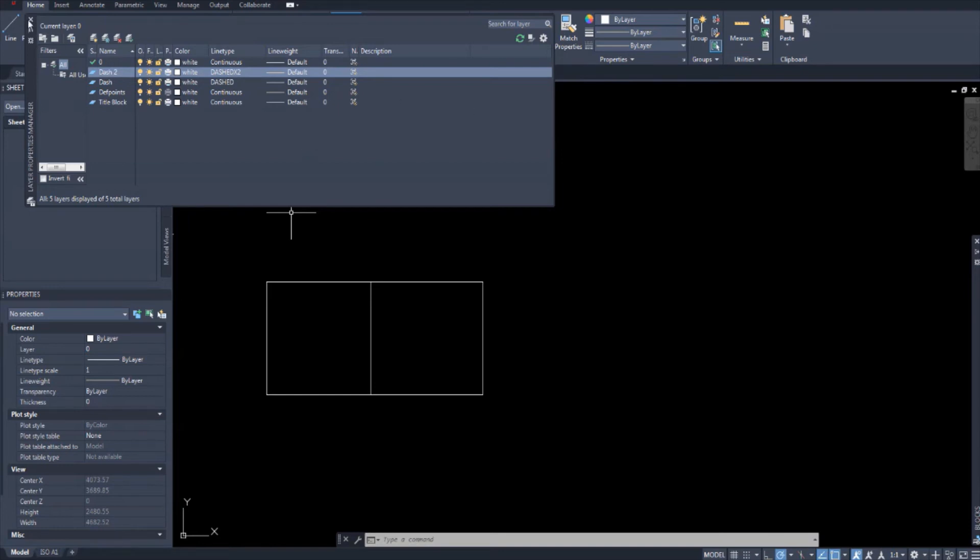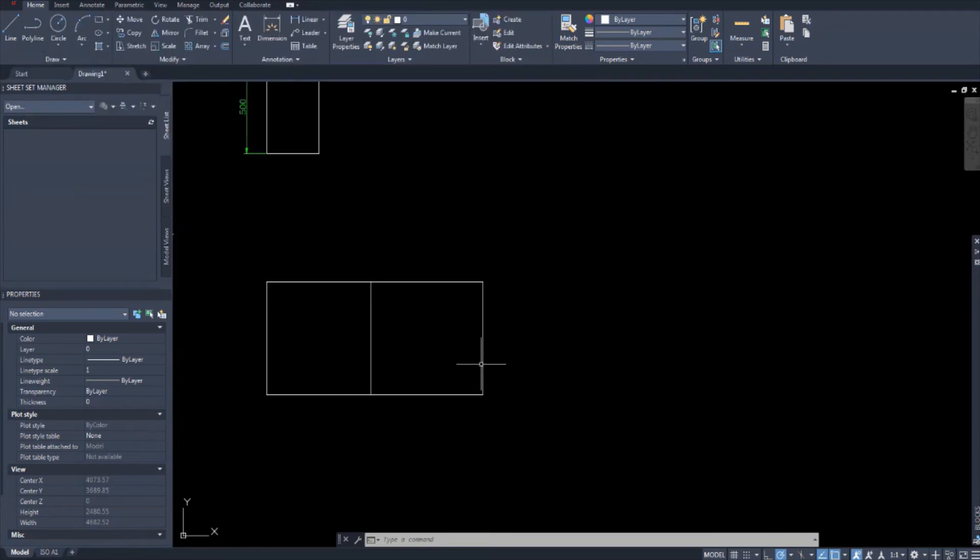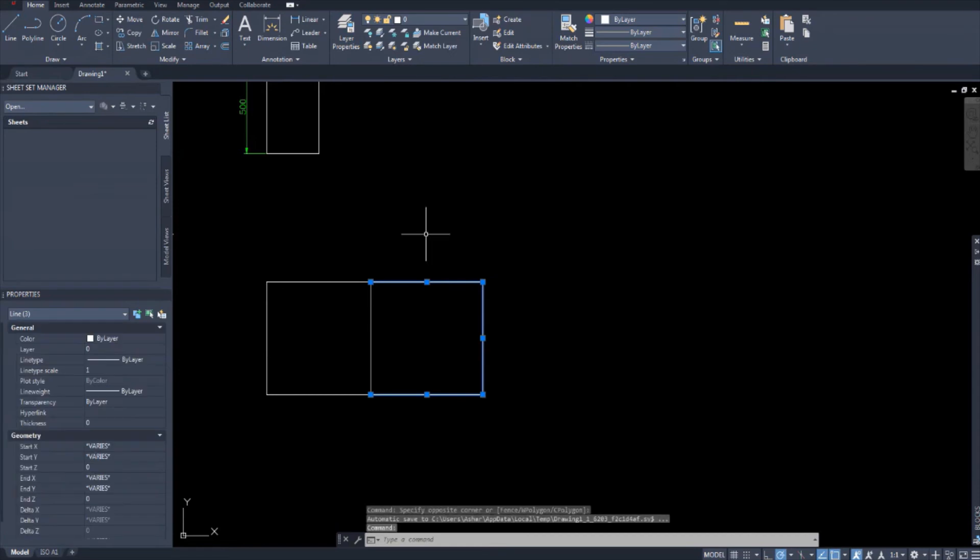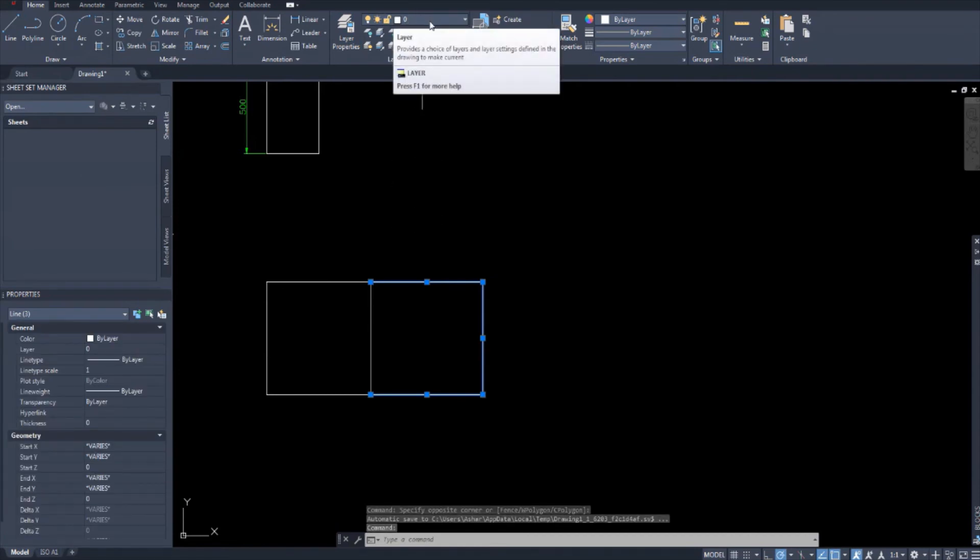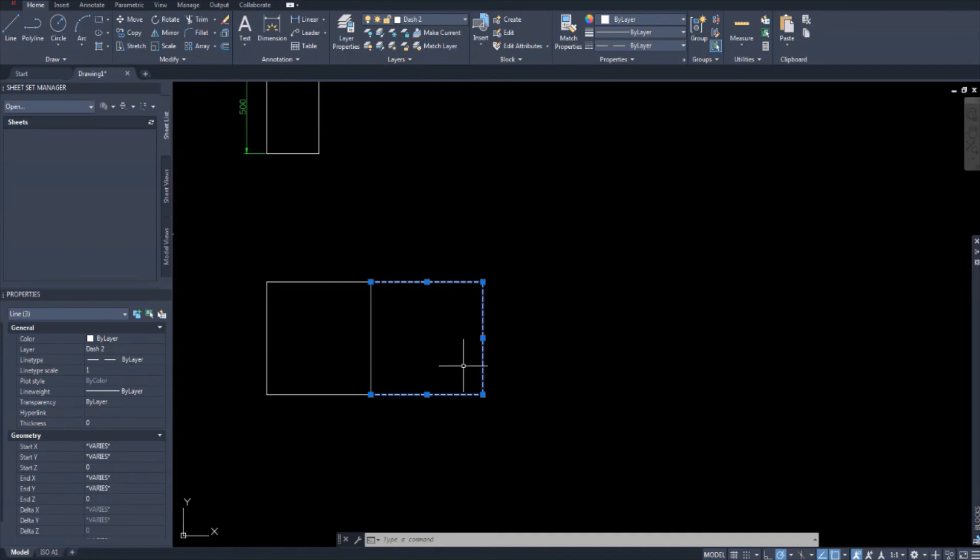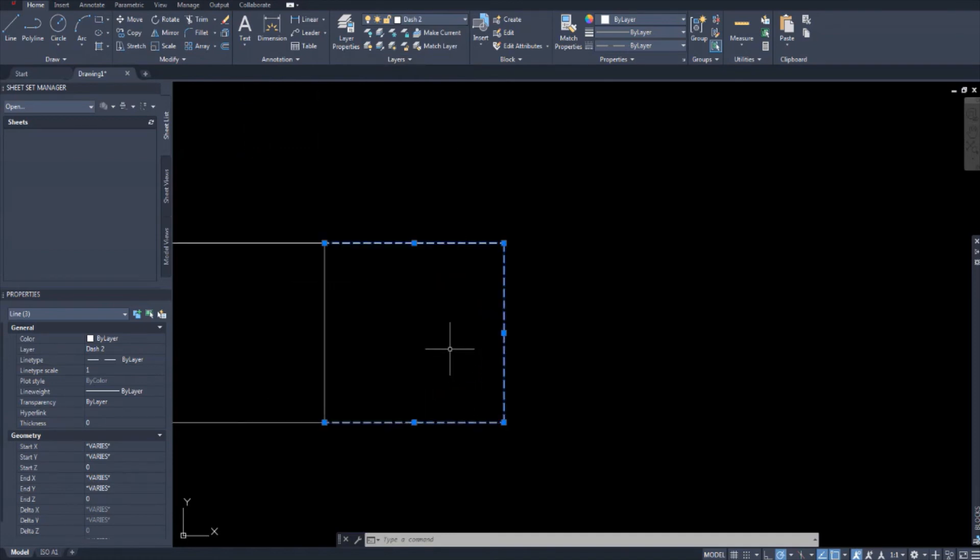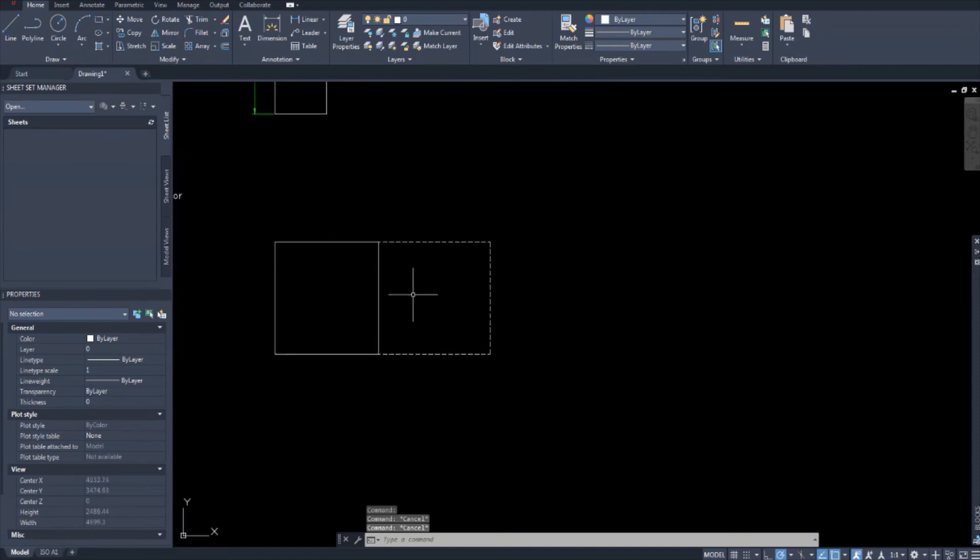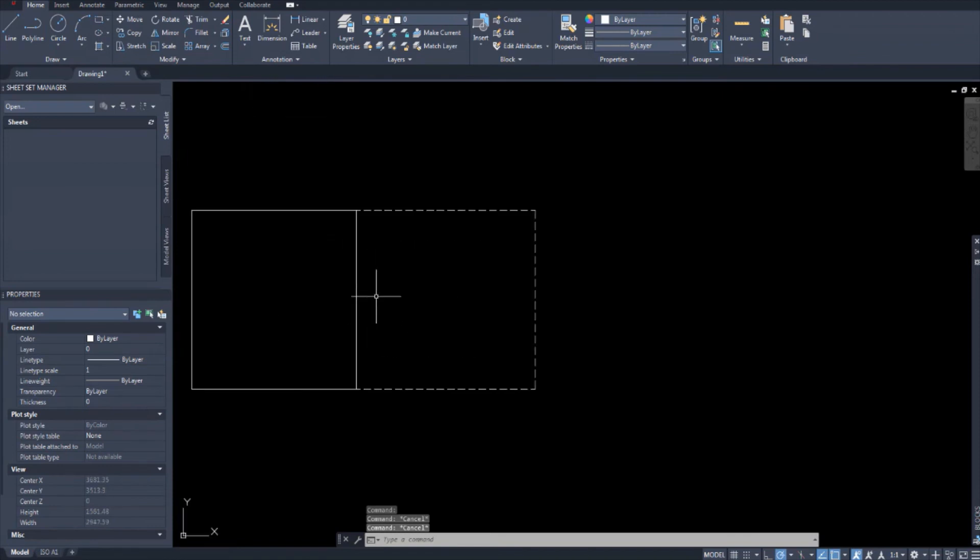So now the dashed two line is assigned to this name here. We can quit out of this. And we can highlight the lines we want to change and come over here to layer properties again. But this time select this drop down menu and assign your dashed line to get them to show up. And there you have it.